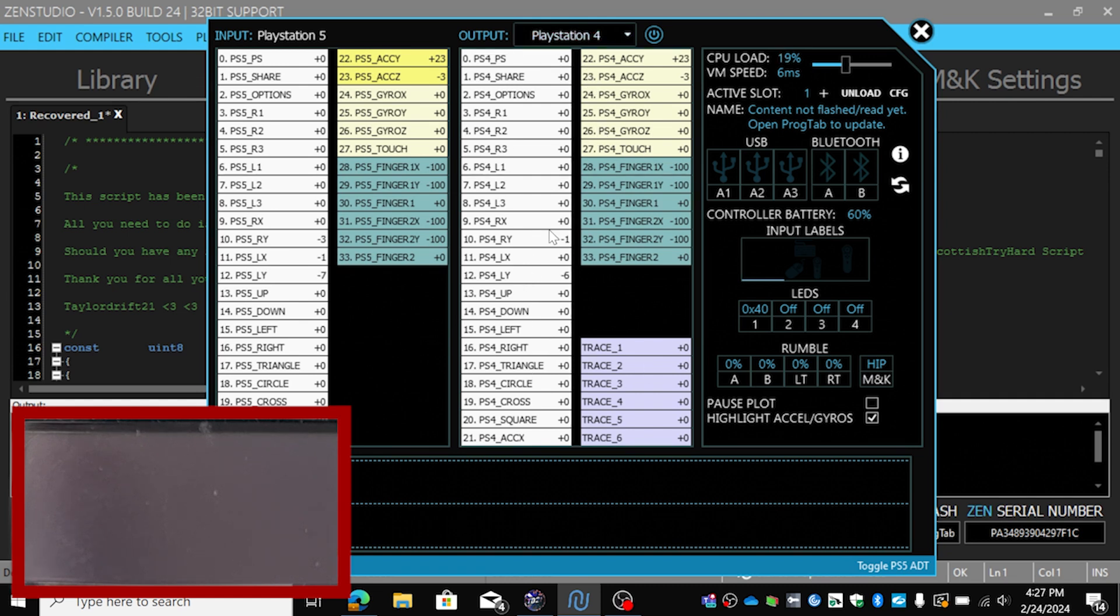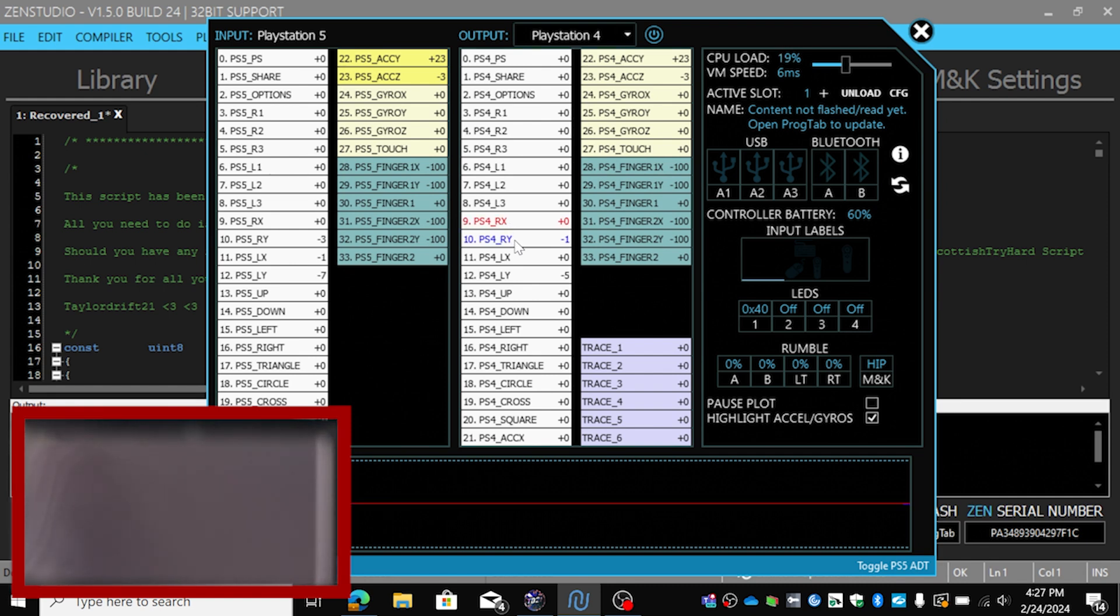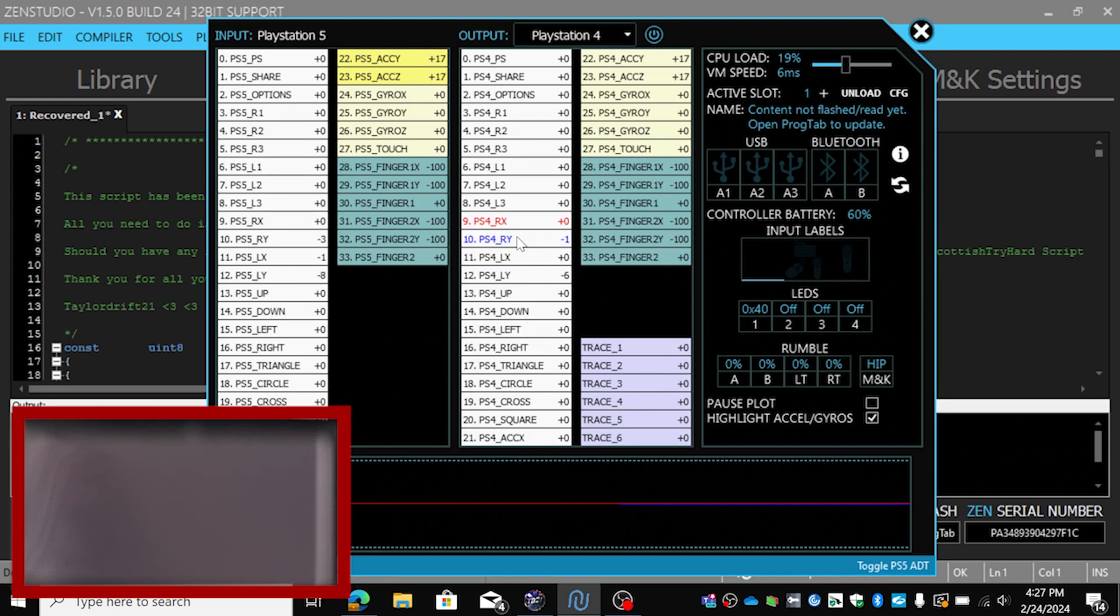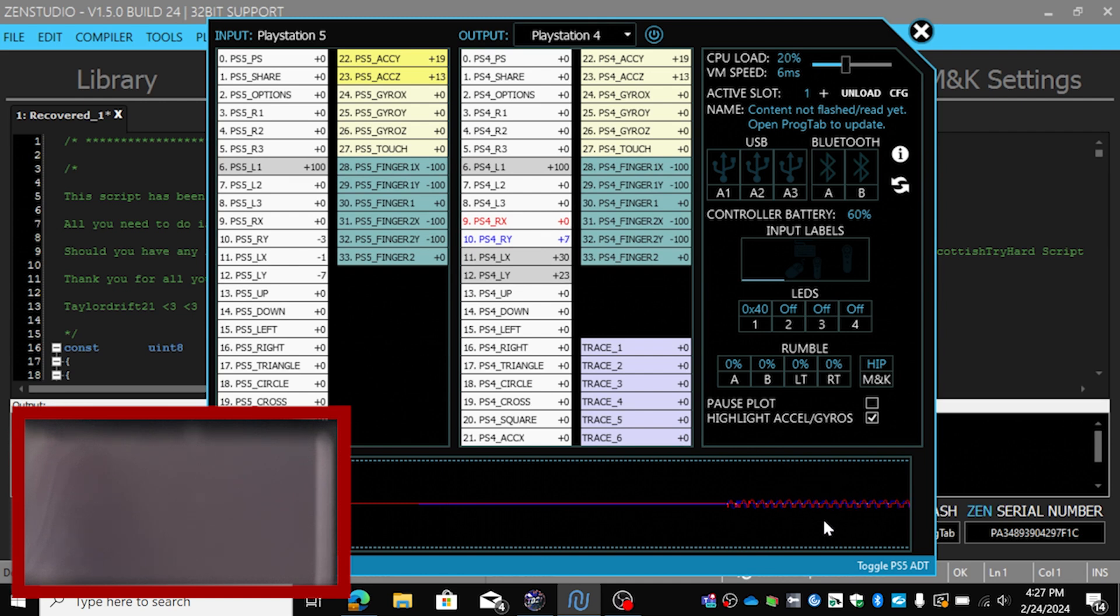I'm going to select the right stick, the X and the Y chart. What I'm going to do now, I'm going to press ADS, and as you can see below, this is what's given to me.